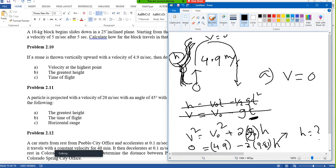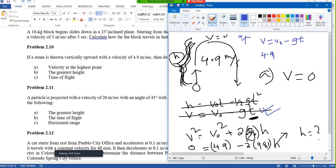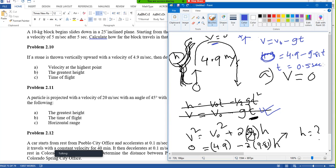Which equation has time? The first equation: v equals v₀ minus g·t. Assuming upward positive: v is 0 at the top, v₀ is 4.9, so 0 equals 4.9 minus 9.81 times t. You can find the upward time — it will be about 0.5 seconds. This time is only to go up. Same time is required to come down, so the total time of flight is double that.